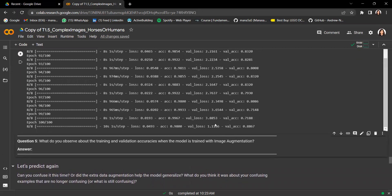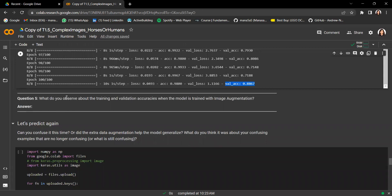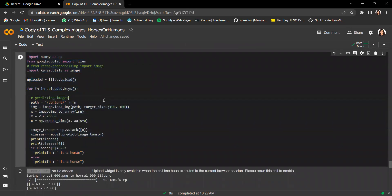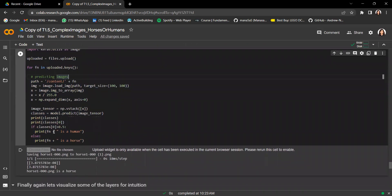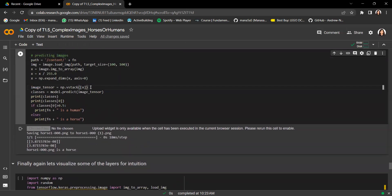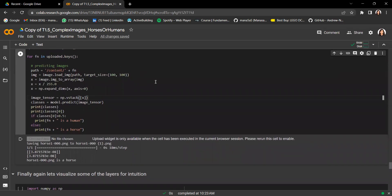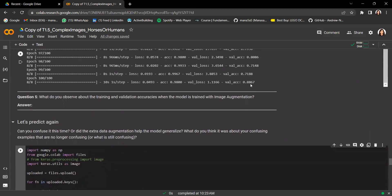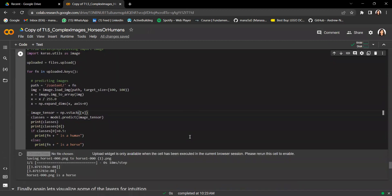Question five: what do you observe about training and validation accuracies when the model is trained with image augmentation? The difference between training and validation accuracy is slightly smaller, implying better generalization. However, validation accuracy is still not extremely high, so this is not yet a great model. You can try predicting again — including images that were wrongly predicted before — to see if augmentation helped, though it's not guaranteed.